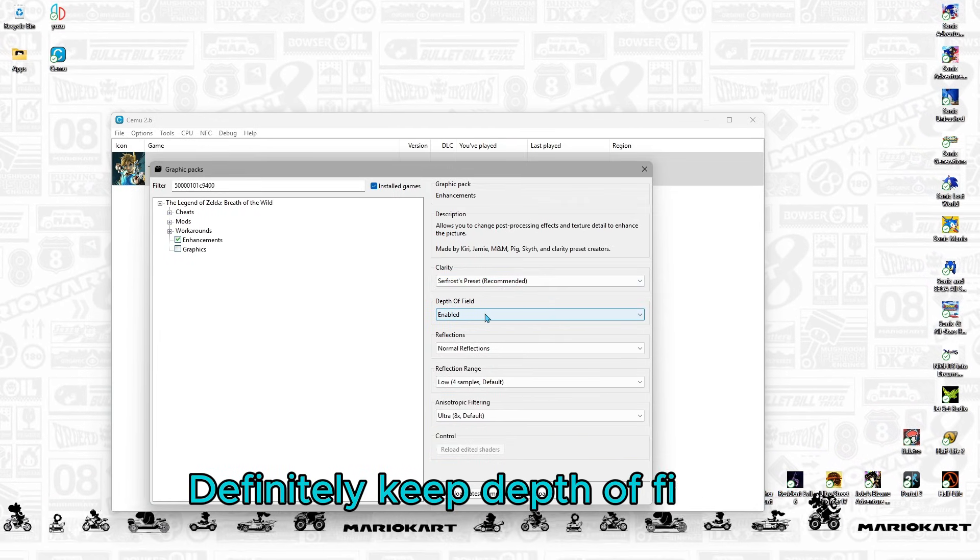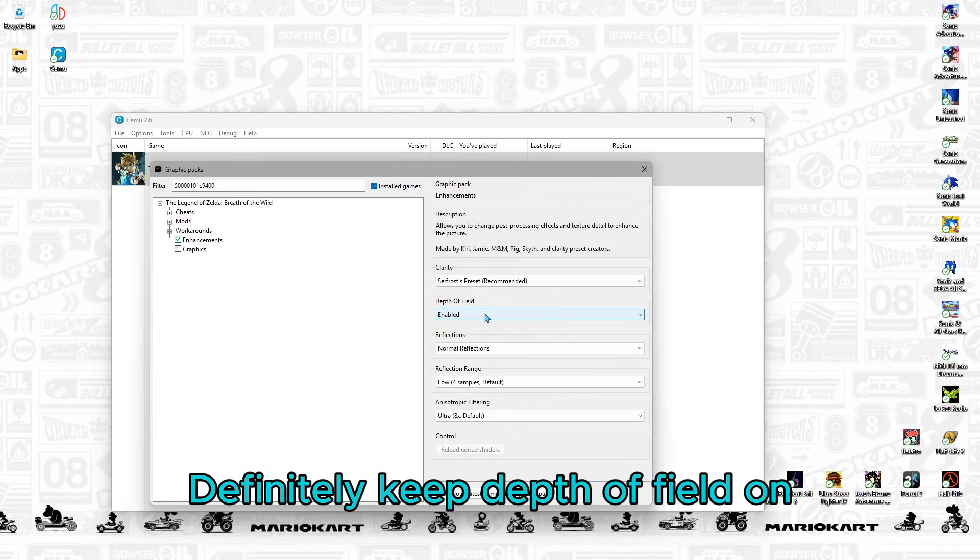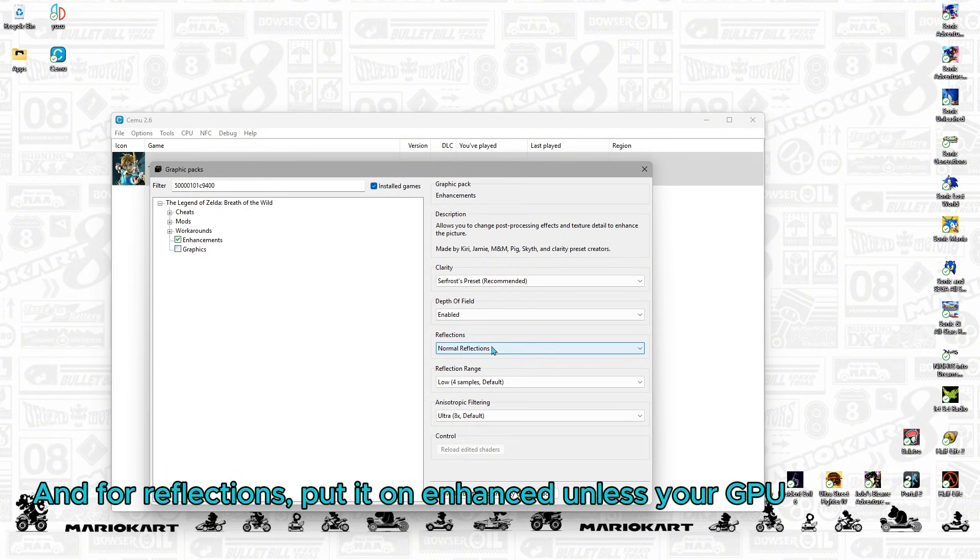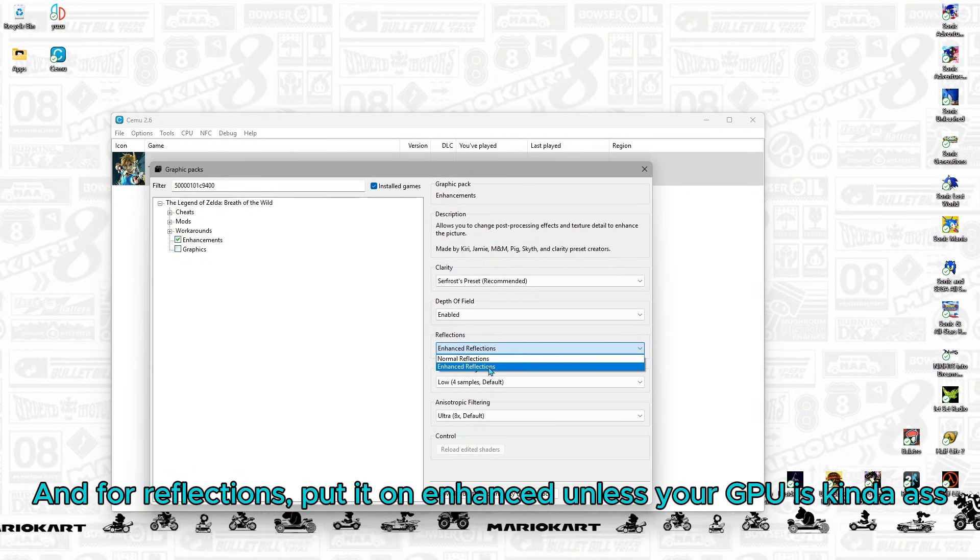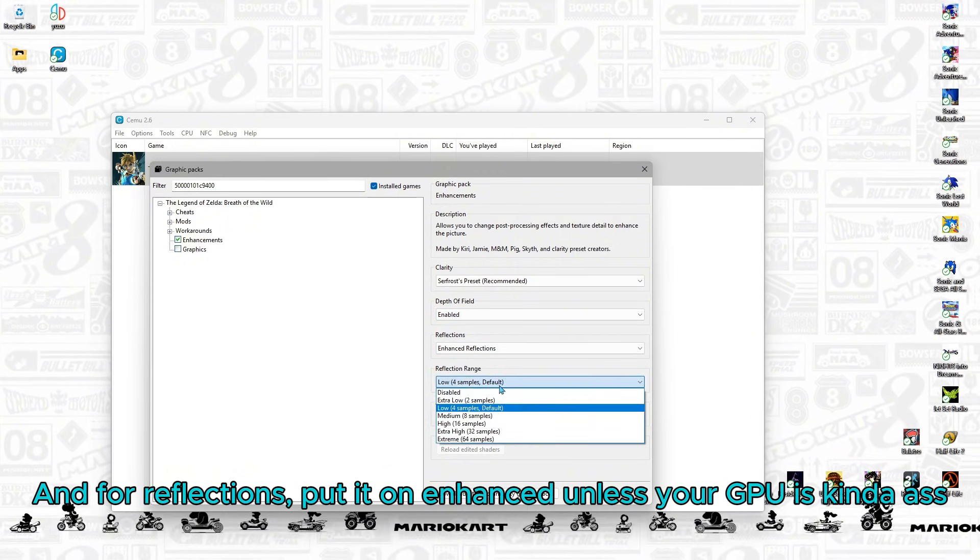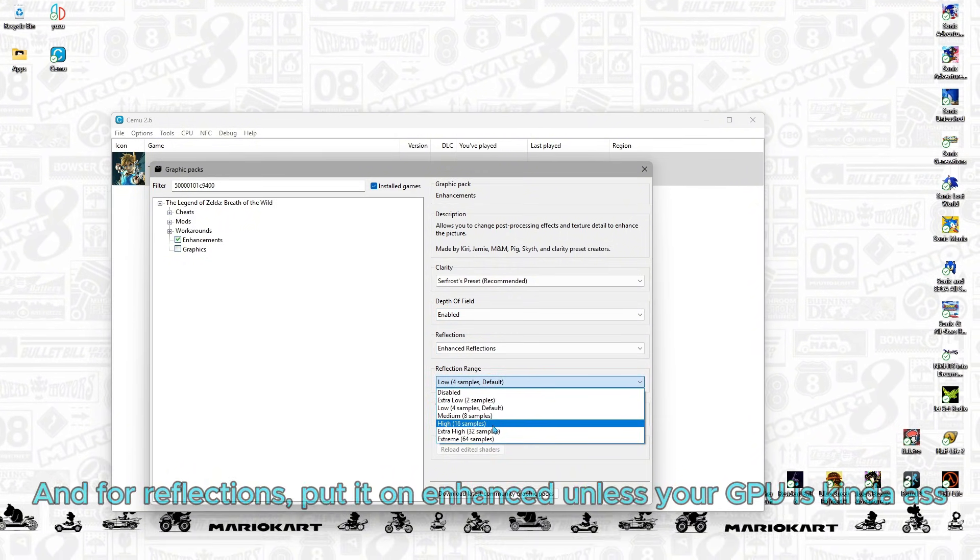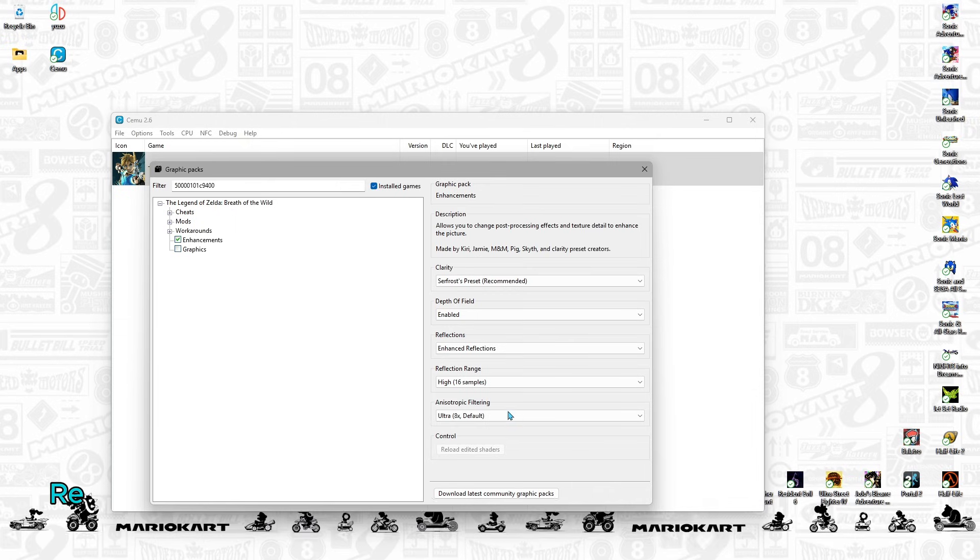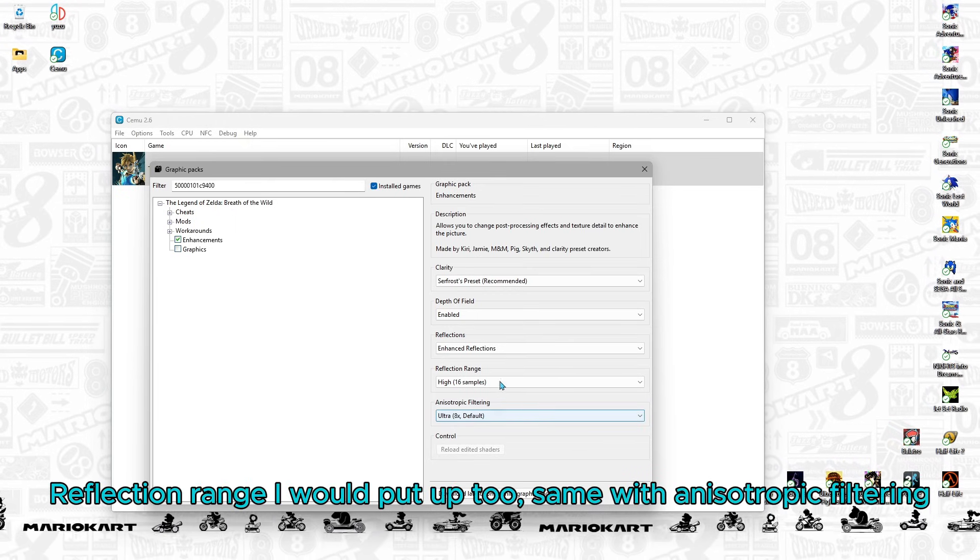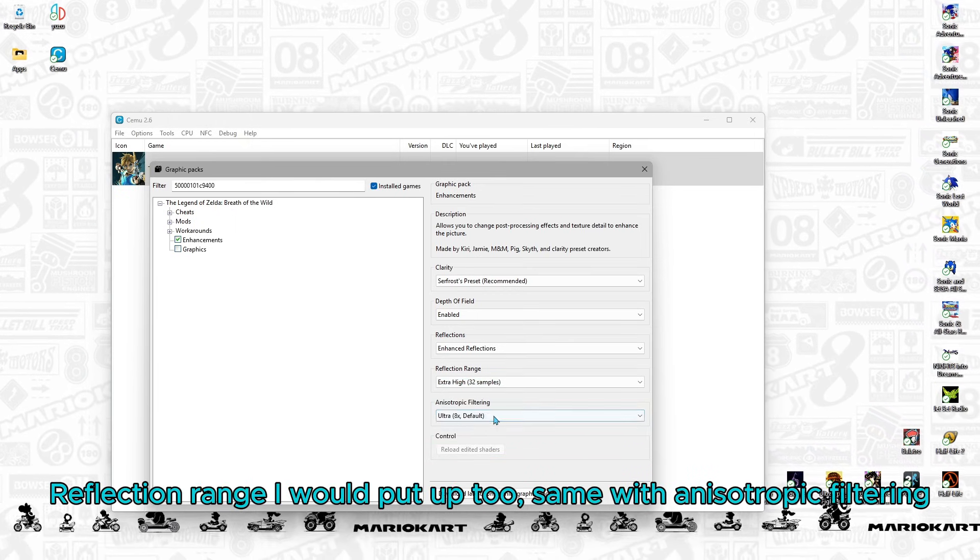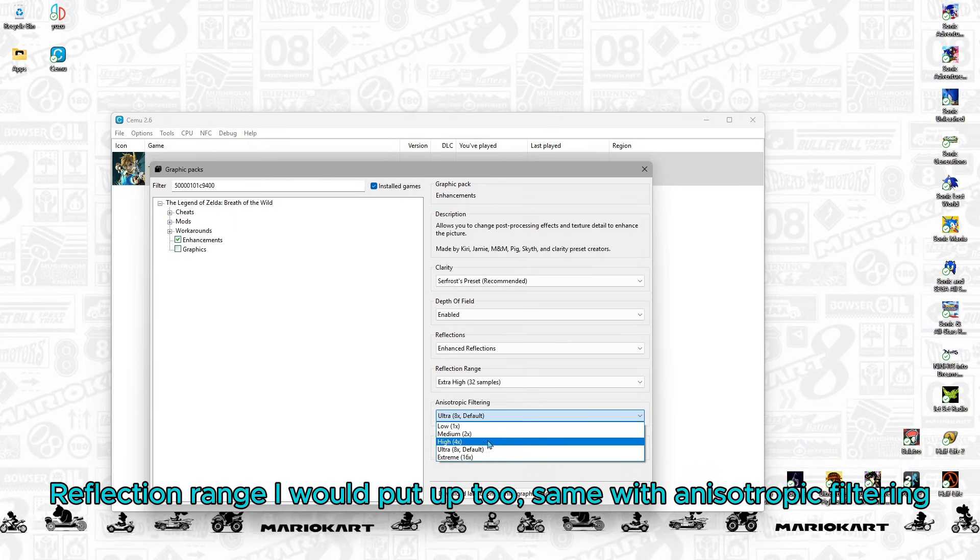Definitely keep Depth of Field on. And then for reflection, put it on Enhanced unless your graphics card already has it. Reflection range, I would definitely put that up too. Same with anisotropic filtering.